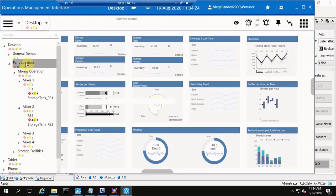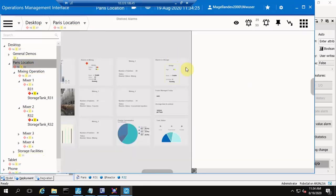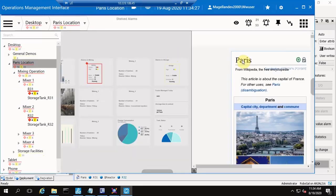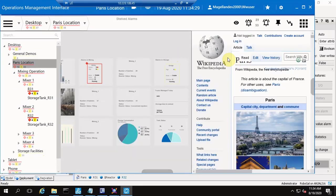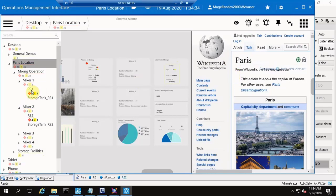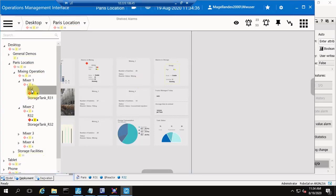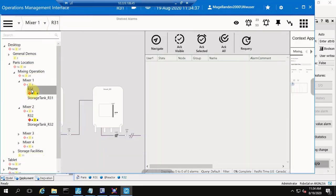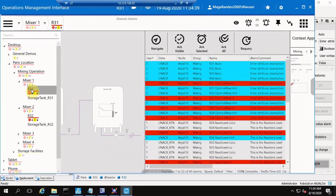As we navigate the demo, we can see the layout content automatically appearing based on the navigation selection — in this case, a Wikipedia page for Paris and an Alarm Grid for Reactor 31.